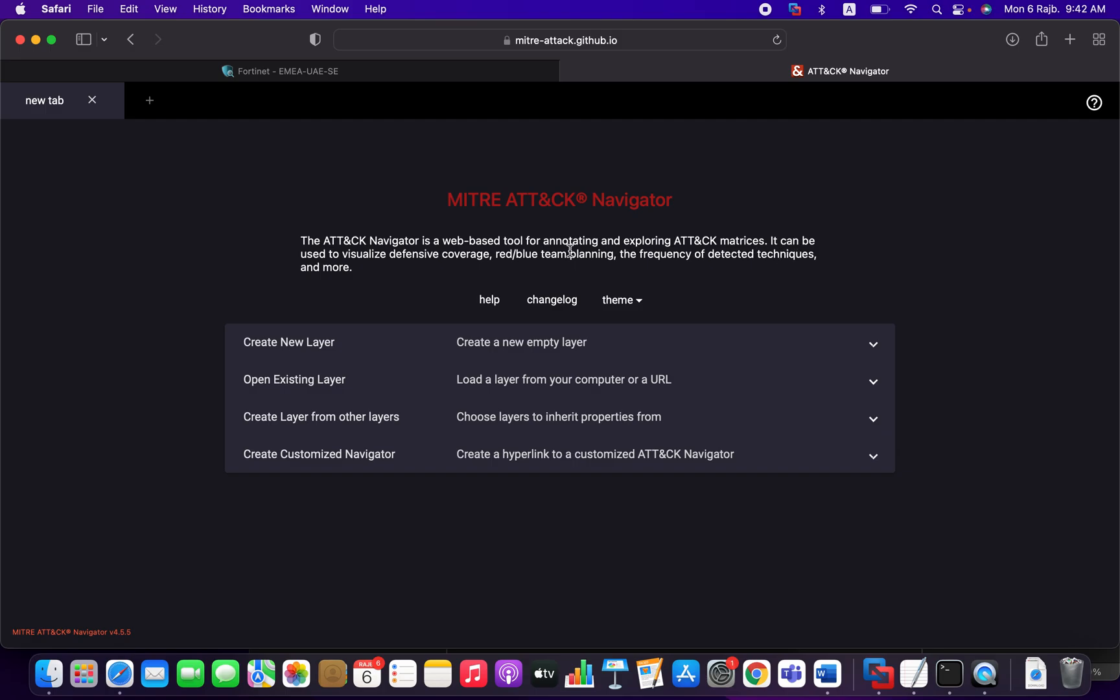It can be used to visualize defensive coverage, red-blue team planning, the frequency of detected techniques, and more. So this is our goal in general. We are going to test the effectiveness of the FortiEDR.